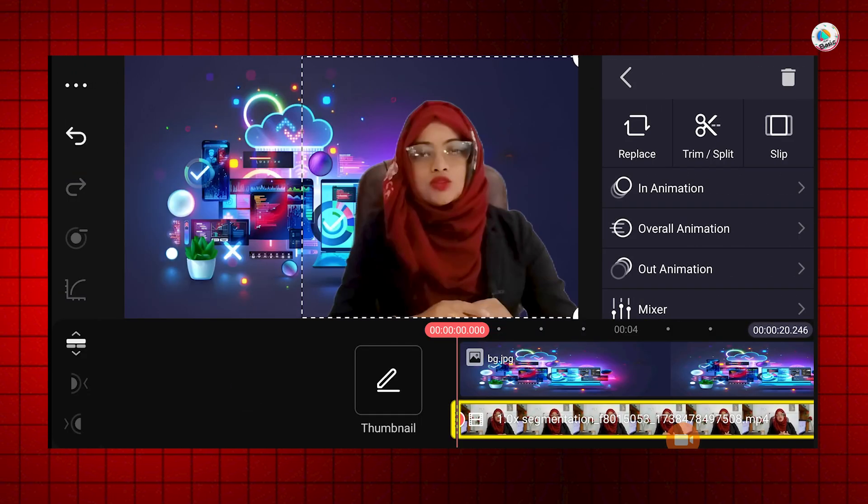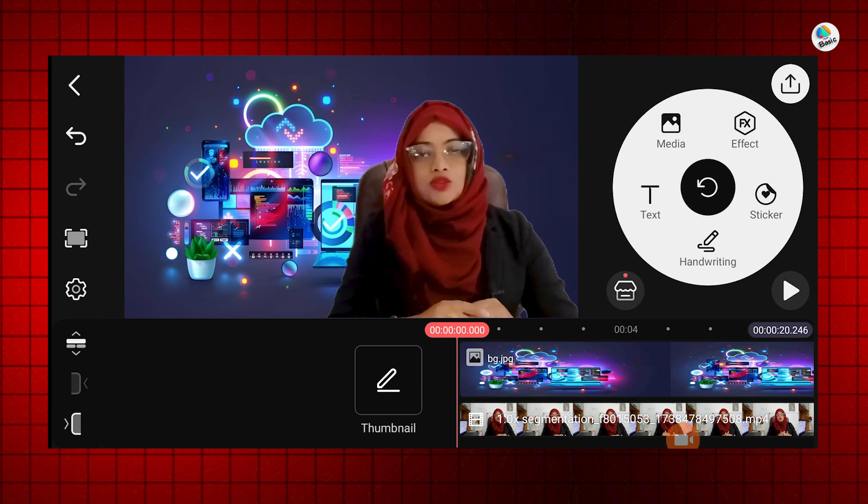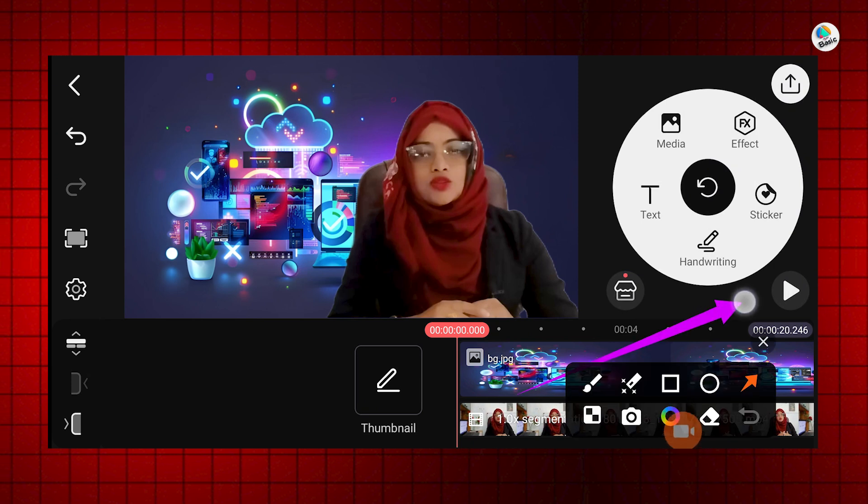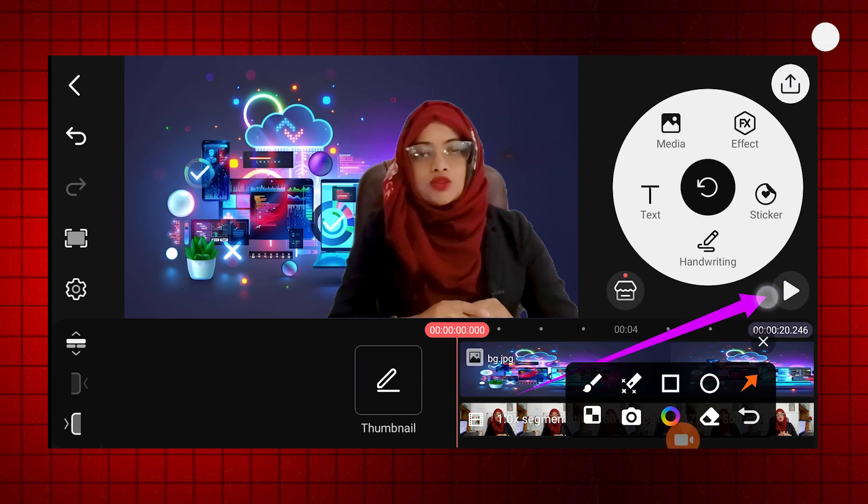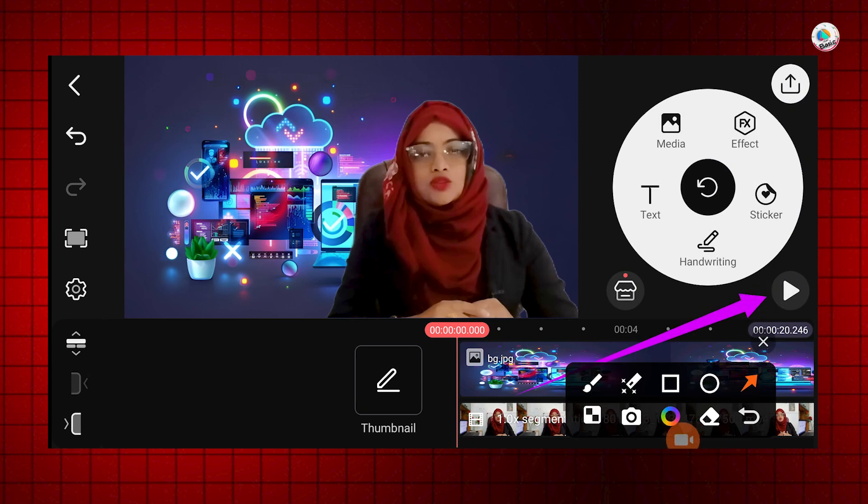Now let's press the play button and check if everything looks perfect.